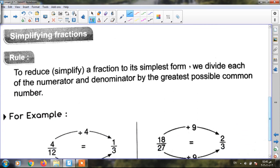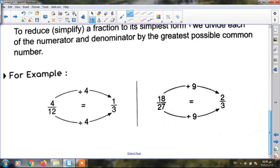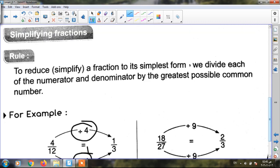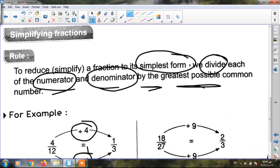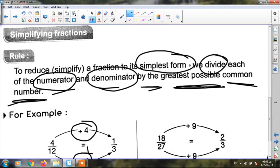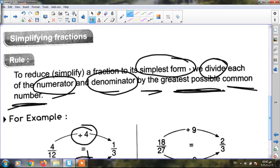And here I want to simplify the fractions. What do I mean by simplify, Junior 4? Simplify means I will make a division. I must put the fraction in the simplest form. It means we divide each of the numerator and the denominator by the greatest possible common number — divide the numerator and the denominator by the same number and put it in the simplest form.